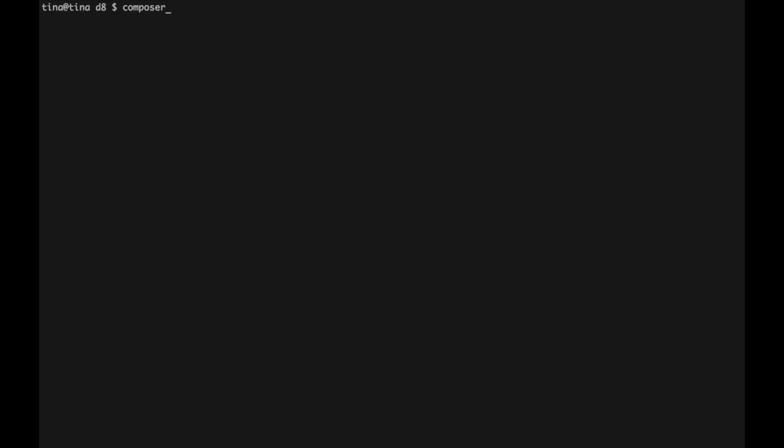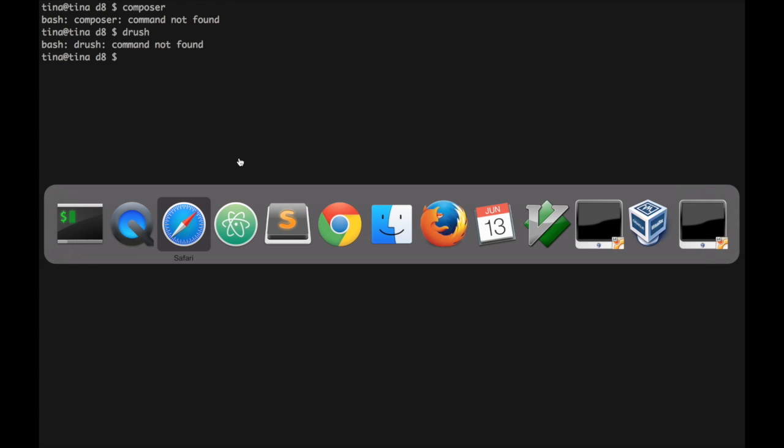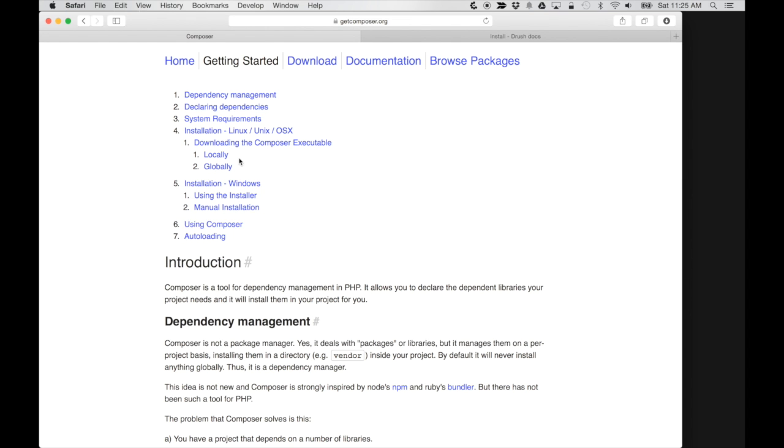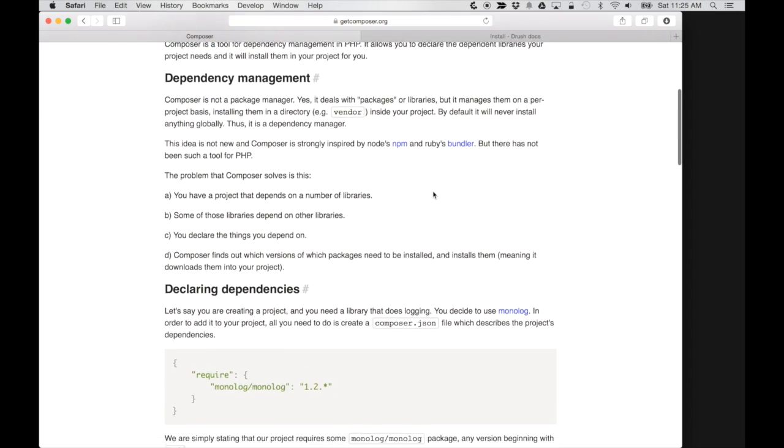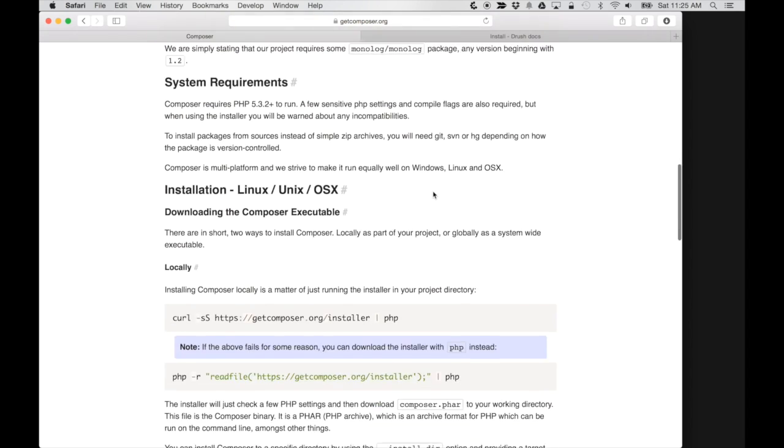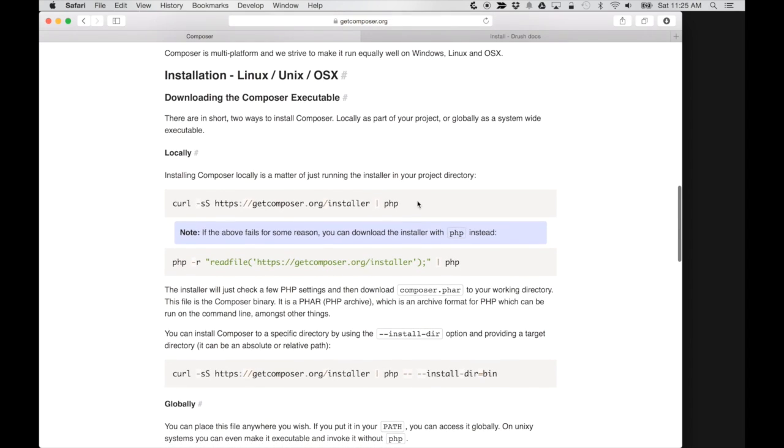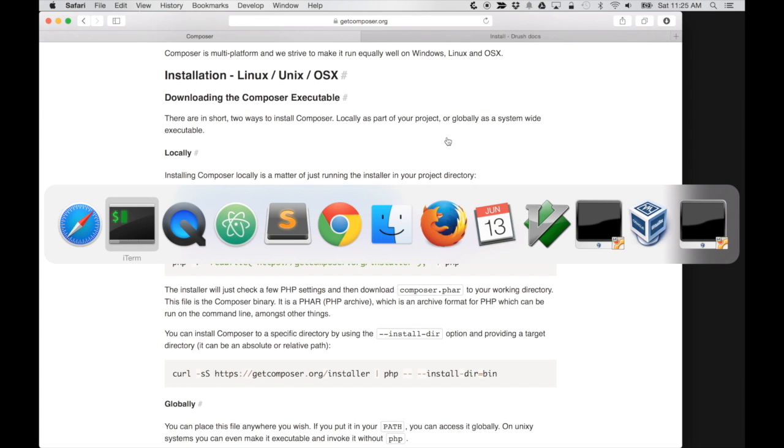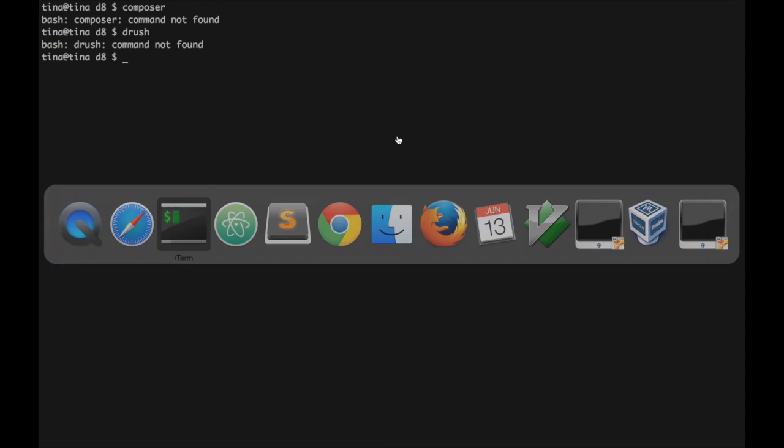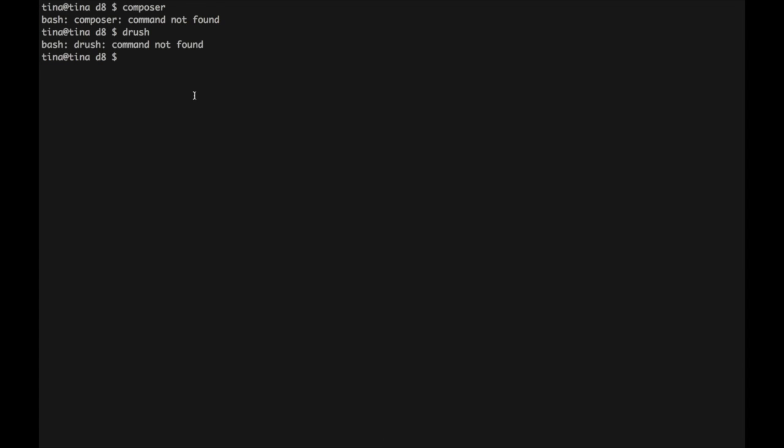So first we're going to install Composer. First I just want to show that neither Composer or Drush are installed on the system. In order to install Composer, I'm going to go to the Composer website, getcomposer.org. I'm going to find the install script, which is here. It just uses a curl command to get composer and then install it.